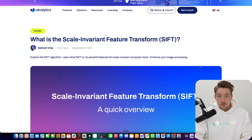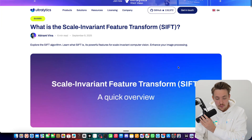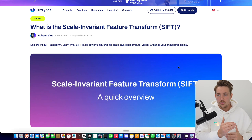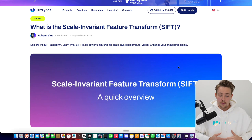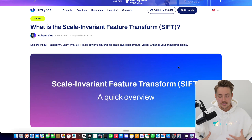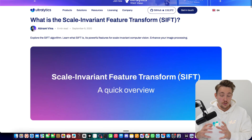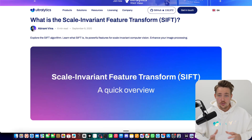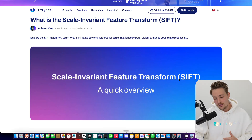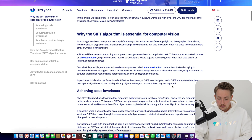We have a blog post covering the whole algorithm end-to-end, going through the different steps so you understand why it's powerful, when you should use it, and when you should go with the AI-based or deep learning-based YOLO models.